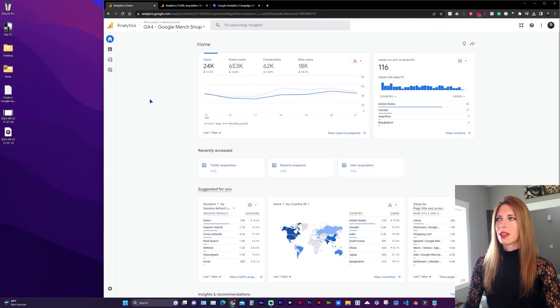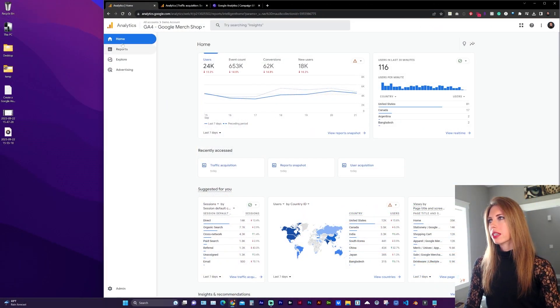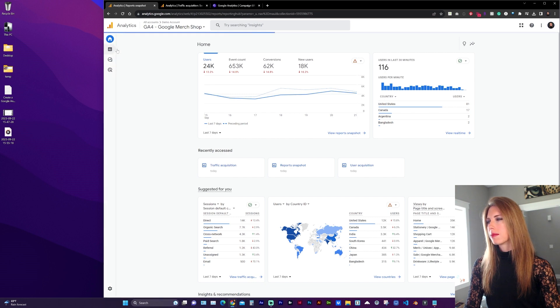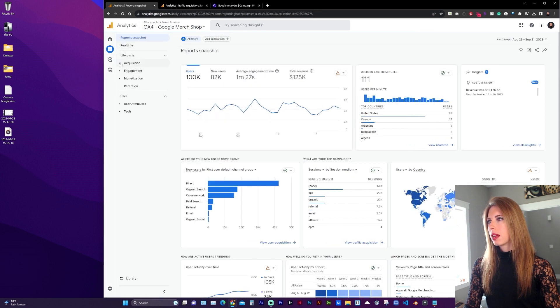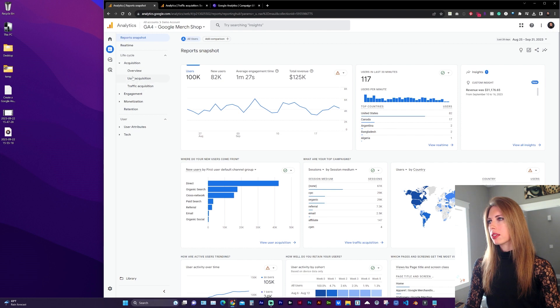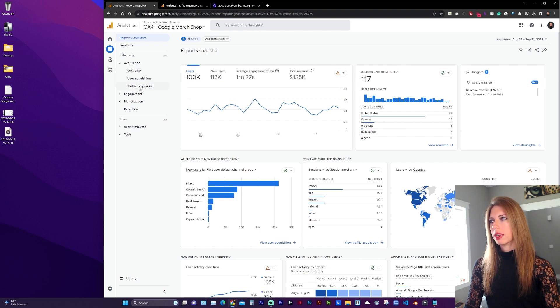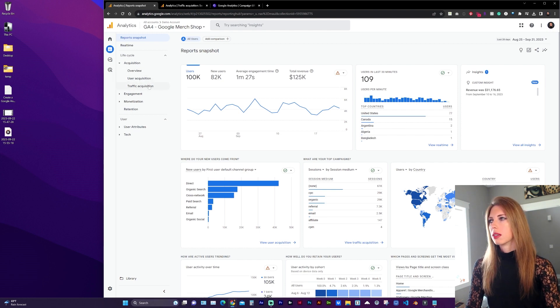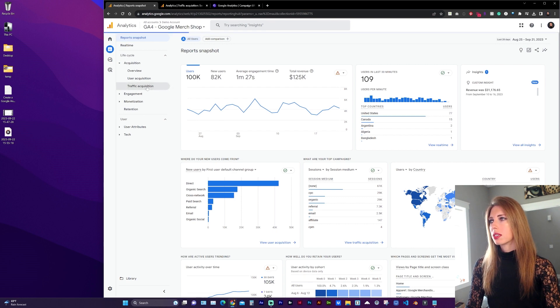Once logged into Google Analytics, here on the left sidebar, go to Reports, Acquisition, and Campaign information is included in both User Acquisition and Traffic Acquisition. Now go to Traffic Acquisition.